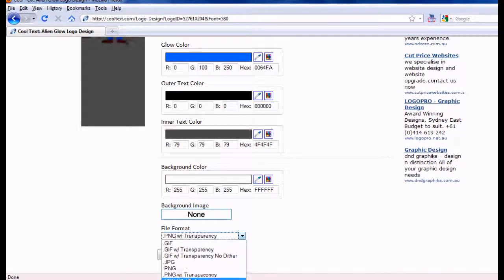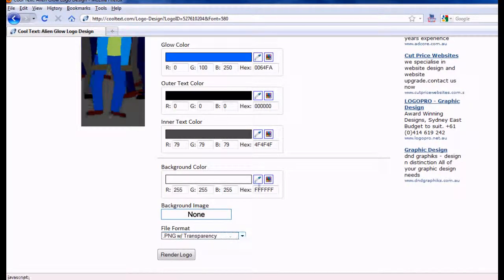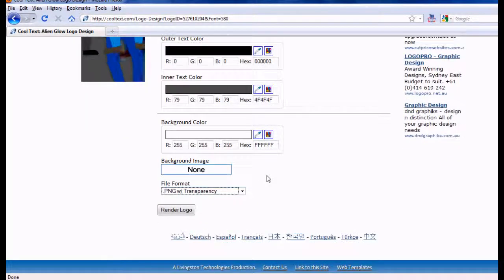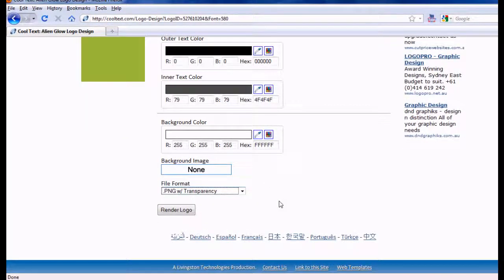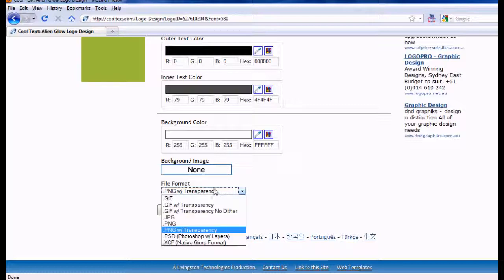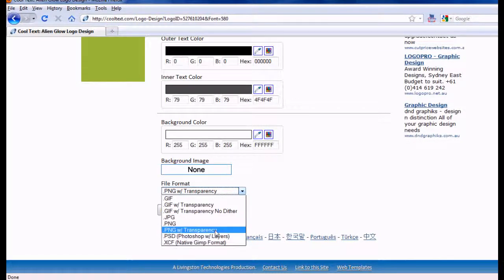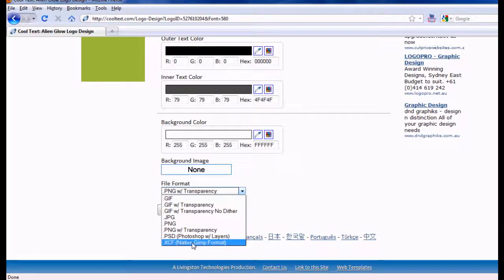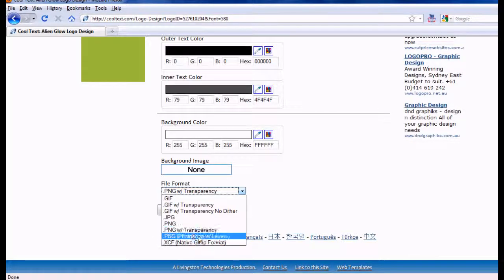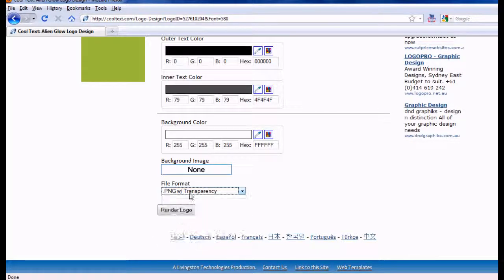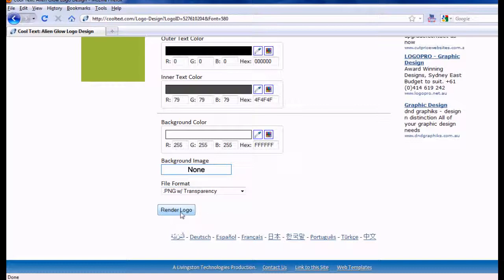Make sure it's PNG with transparency. Because that's what you need. You need it to be transparent. Also you can save it as a GIMP format, but I'm not going to do that. Or Photoshop. Just PNG with transparency. I'm going to do that.